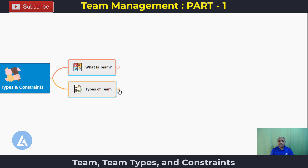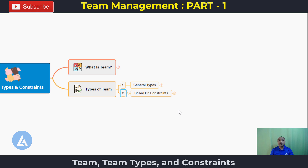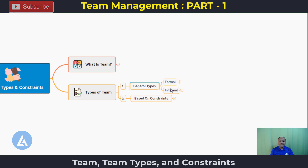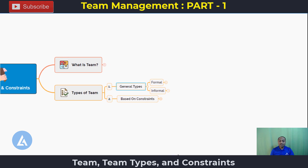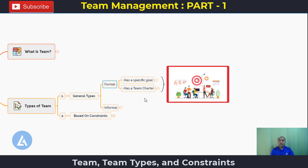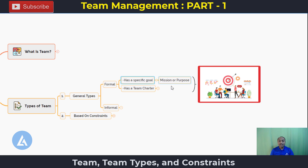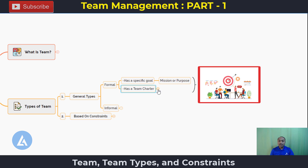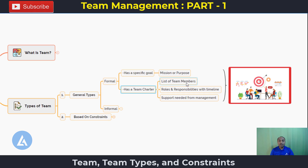There are mainly two types of teams in general. The first one is formal and the second one is informal. Formal teams have specific characteristics — for example, a specific goal or purpose, and a team charter. A team charter includes the list of team members, roles and responsibilities for each member with timelines, and the support needed from management during execution.